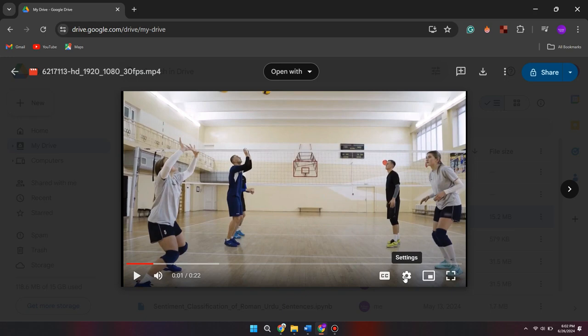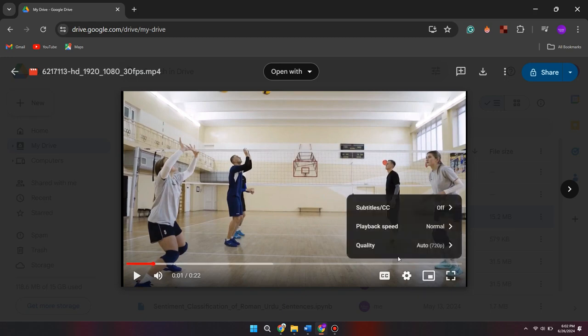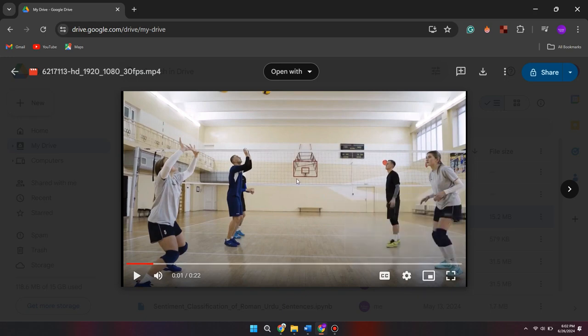Now, pause the video and click on the settings icon shown here. It will show you the quality and playback size.